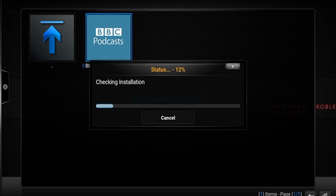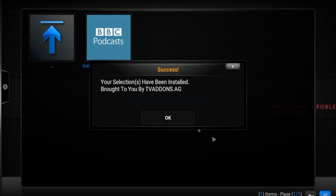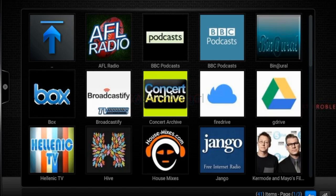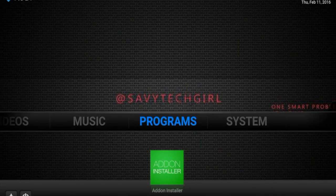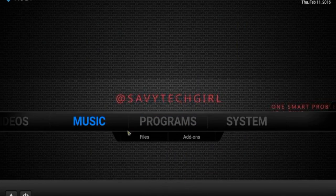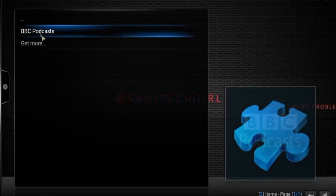Bottom right-hand corner — that's your home button, which will always take you back to the main menu. The back button always takes you one screen back. Now I installed BBC Podcasts, and we know that's audio. So let's go to Music and then Add-ons — and sure enough, there it is.